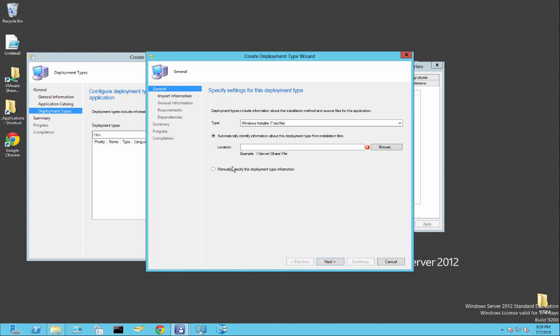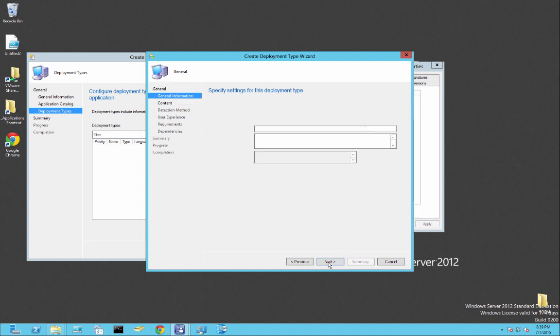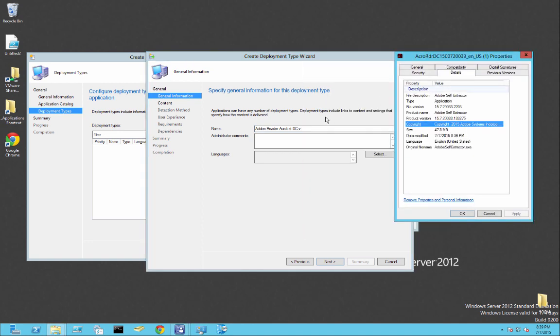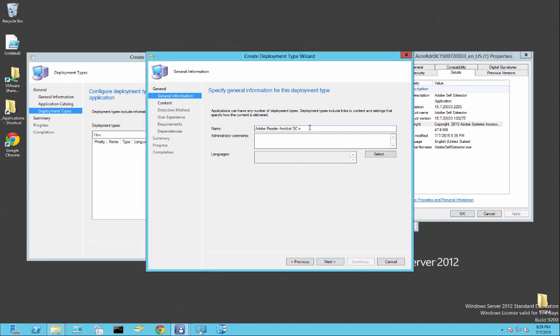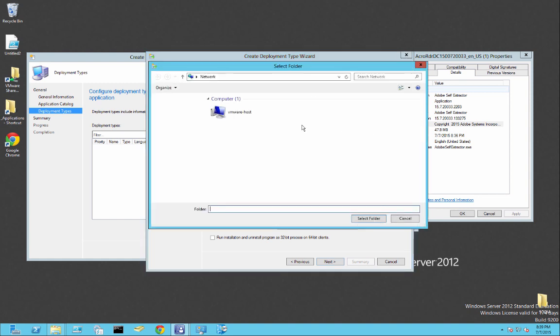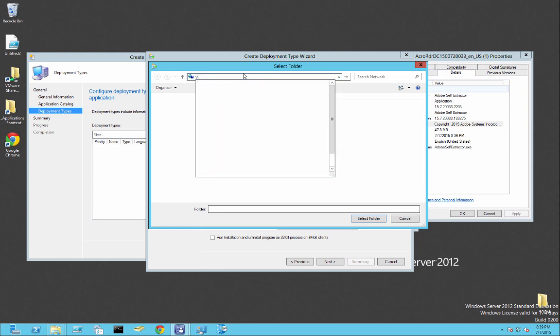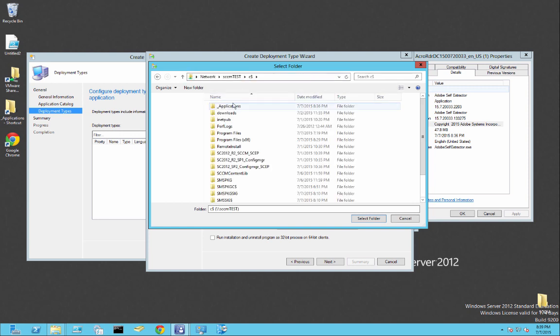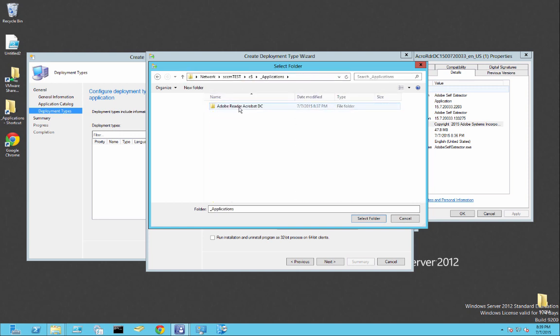So we're going to add a deployment type. And this is where we specify the MSI installer and how to install it. So we're going to name this Adobe Reader Acrobat DC version. I like to put the versions on here. I'll explain a little bit why a little bit later. So now we're going to point it to where the content lives. So it has to be a UNC Path, but I could just go to my computer here.